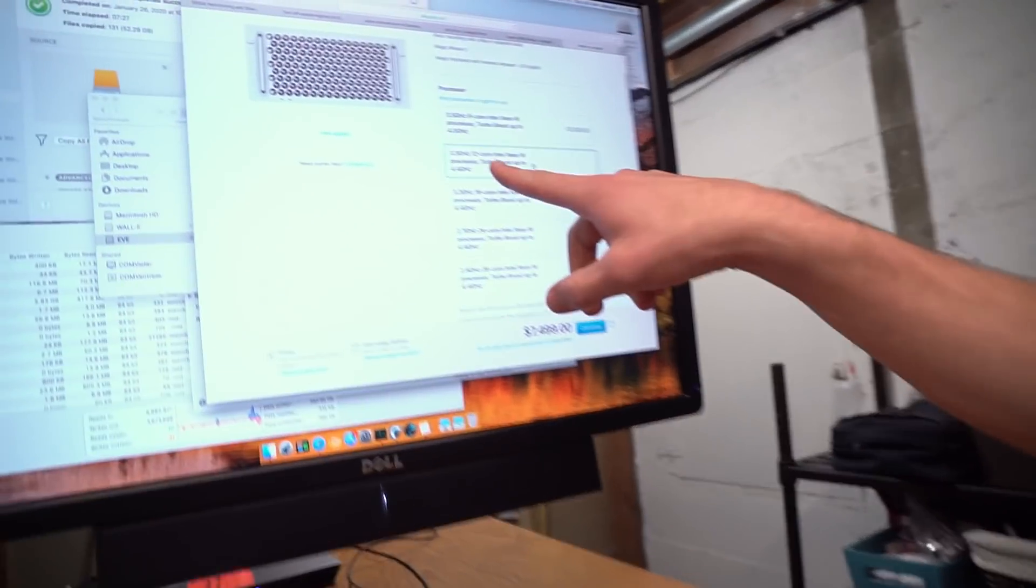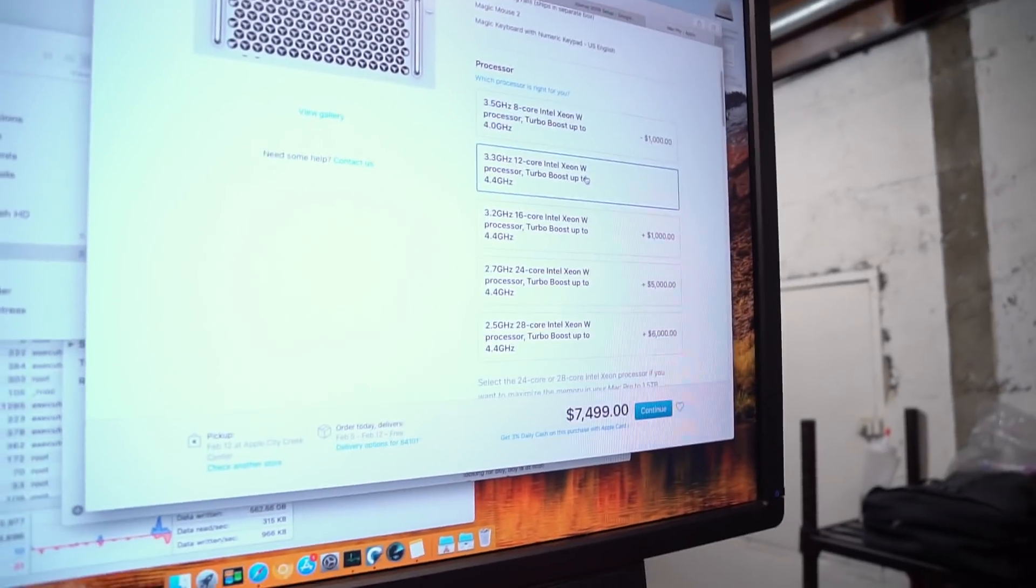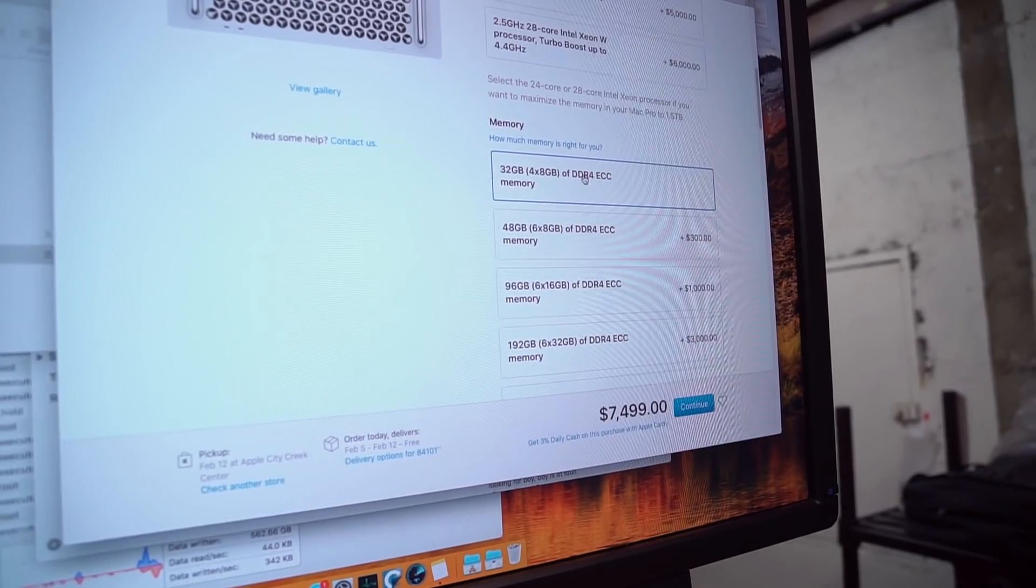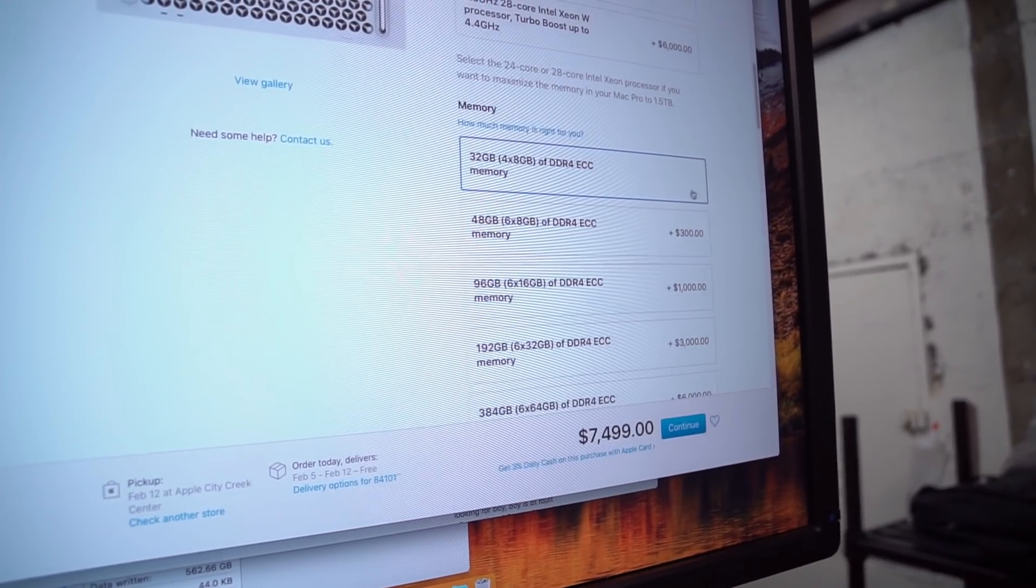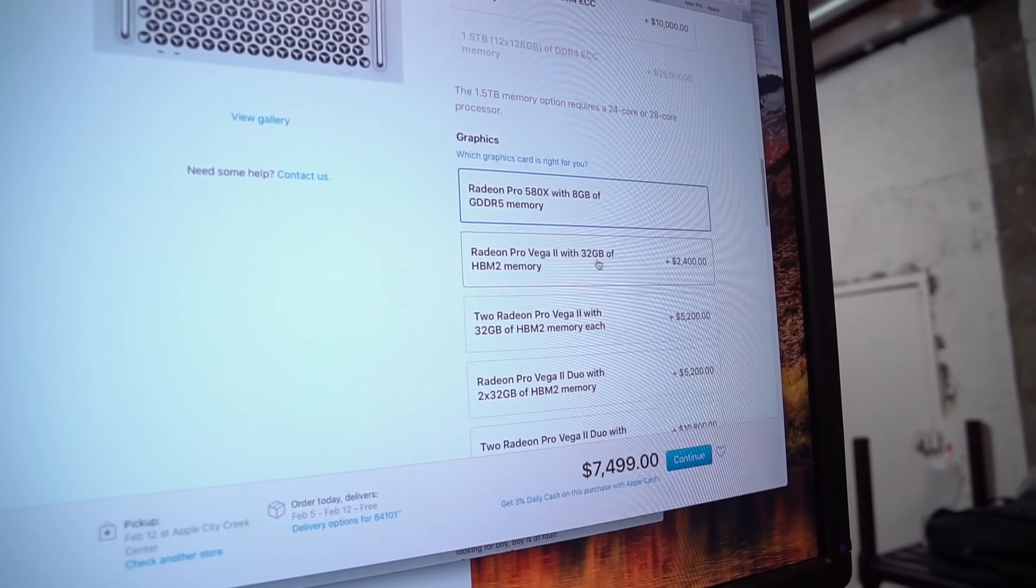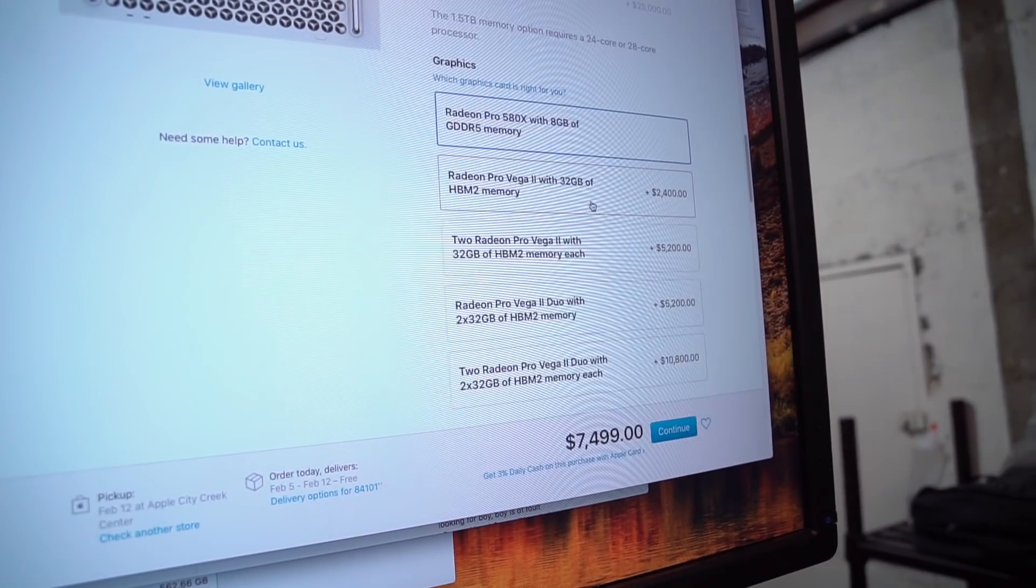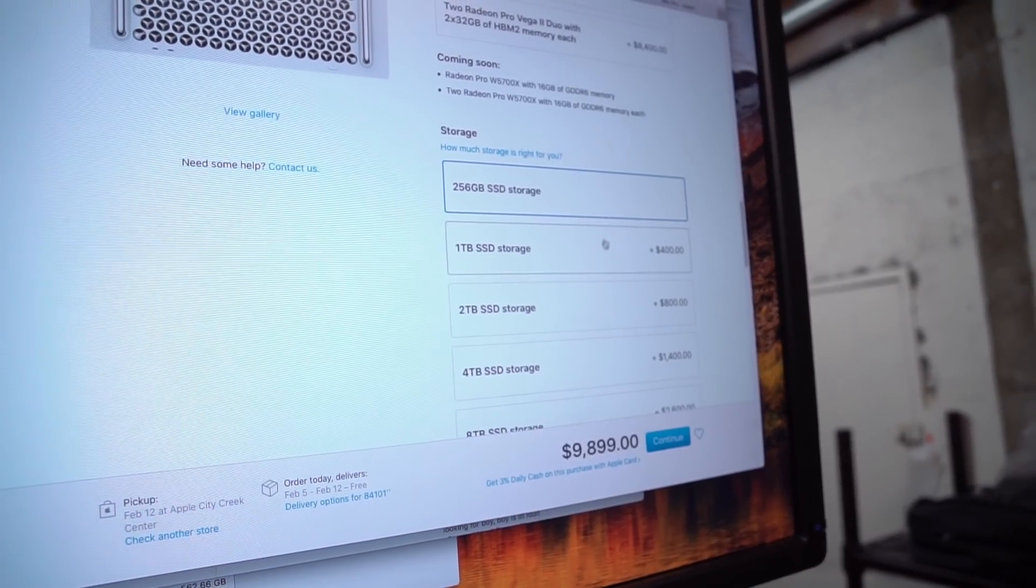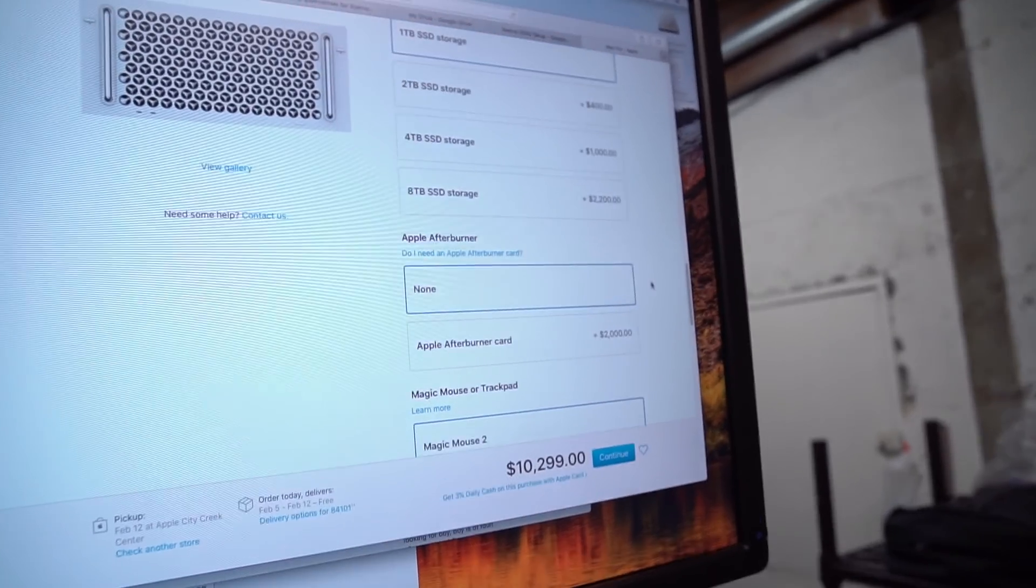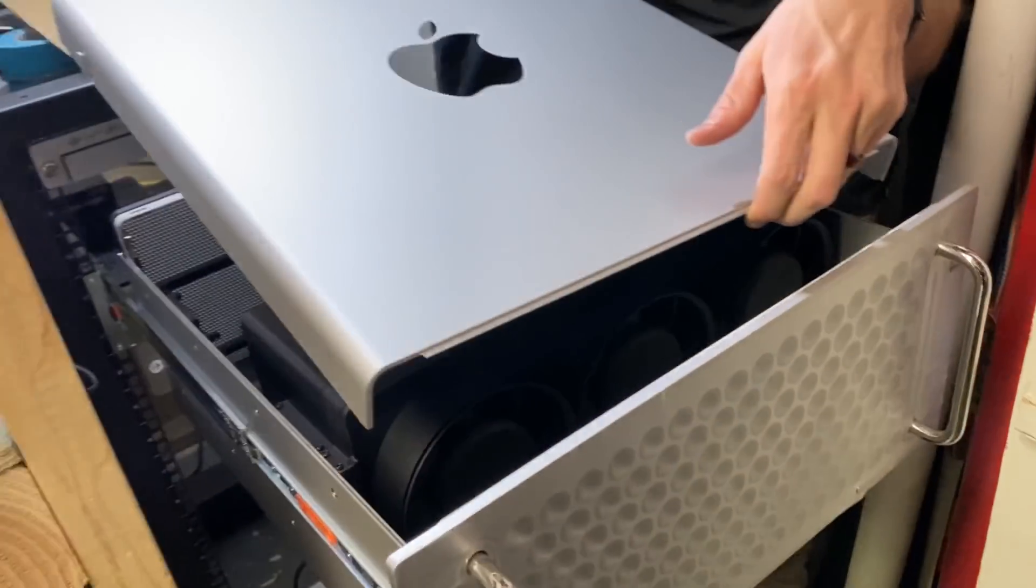So we got the 12 core processor on ours. We kept the RAM at 32 gigabytes right out of the gate and then we bought an extra 64. We upgraded to the Radeon Pro Vega 2 and then one terabyte. And that's all we did.